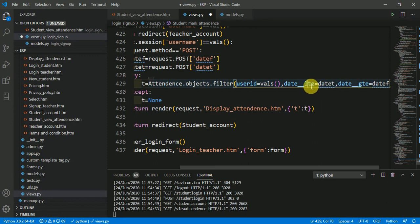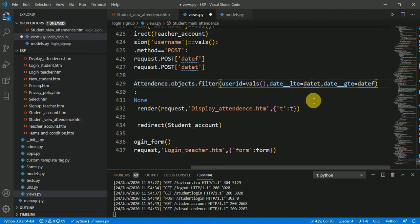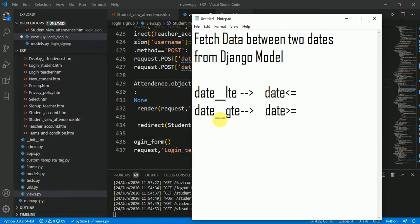I want the date which is less than or equal to date_t, and the date which is greater than or equal to date_f, so I use gte. So date__gte means date is greater than or equal to, and date__lte means date is less than or equal to. Using these two lookups you can fetch data between two dates in a Django model. Thank you.